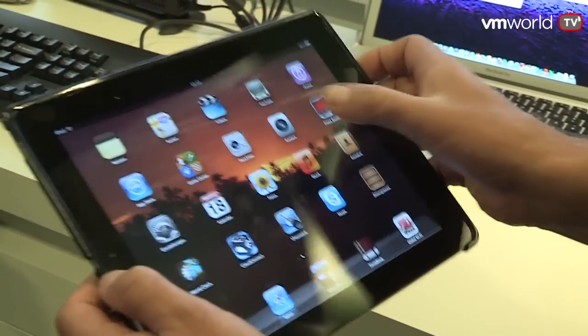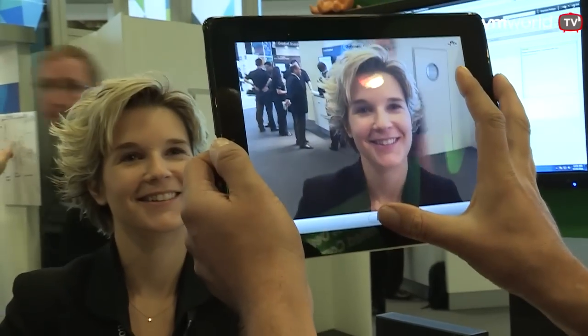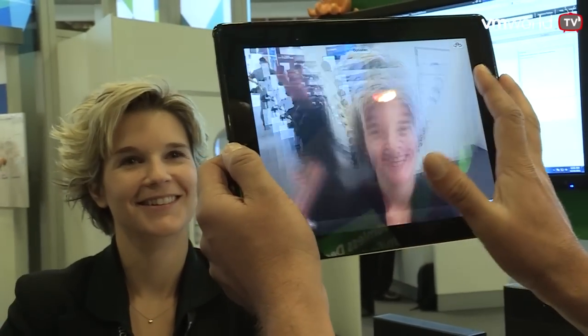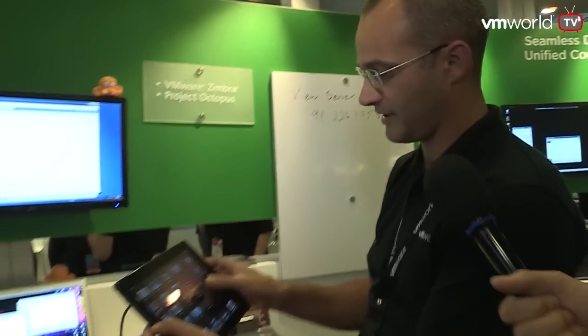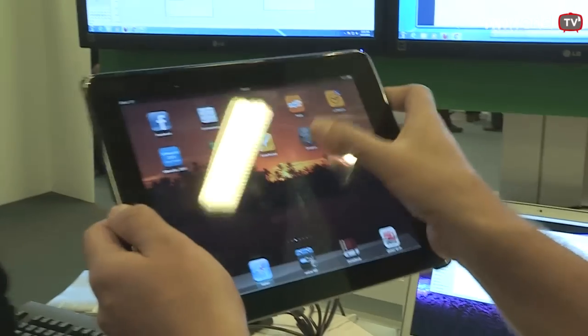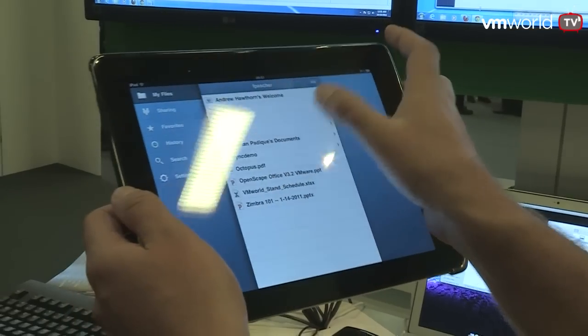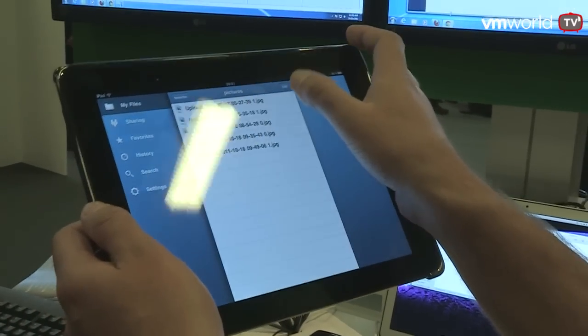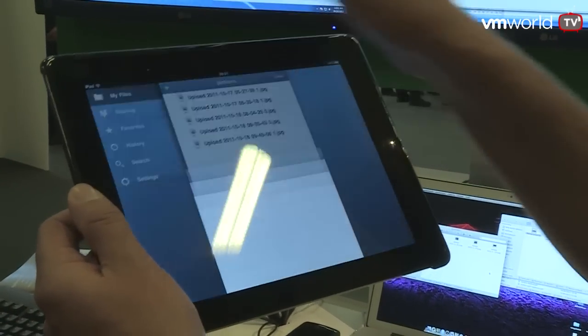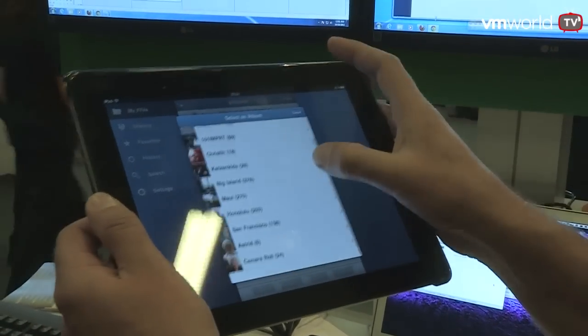So Frank, can you show us a little bit more about the product and what it does? For example, if Virginie is entering the room, you just want to take a picture of her. Let's grab the picture, done with the iPad, change over to my Octopus client, and just doing an upload of her file I just took with the camera.